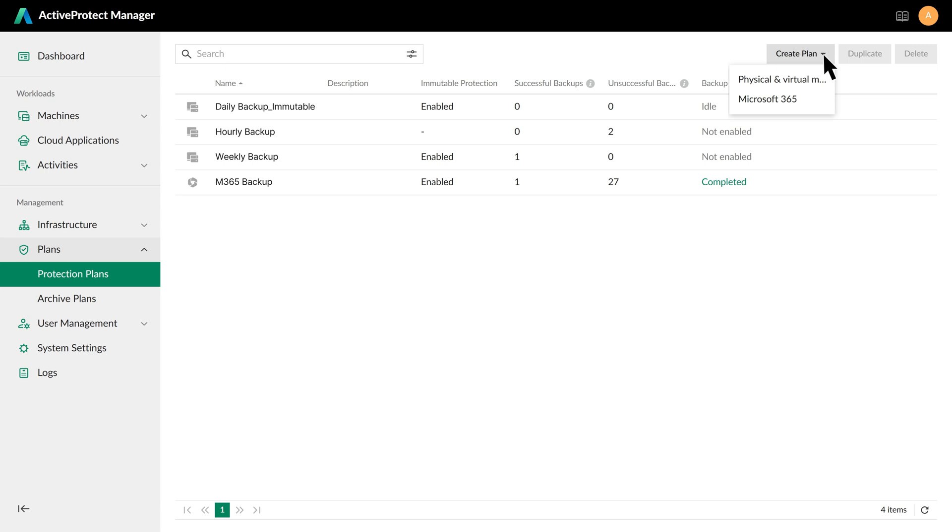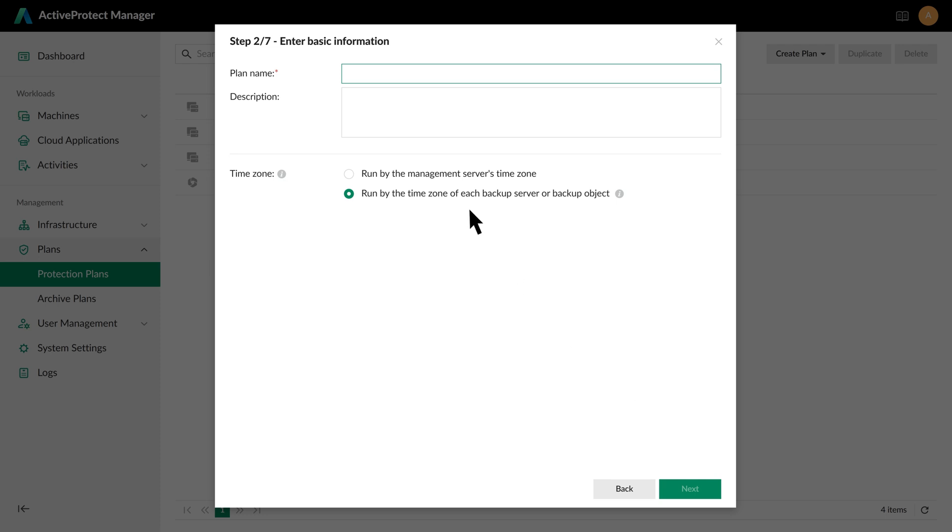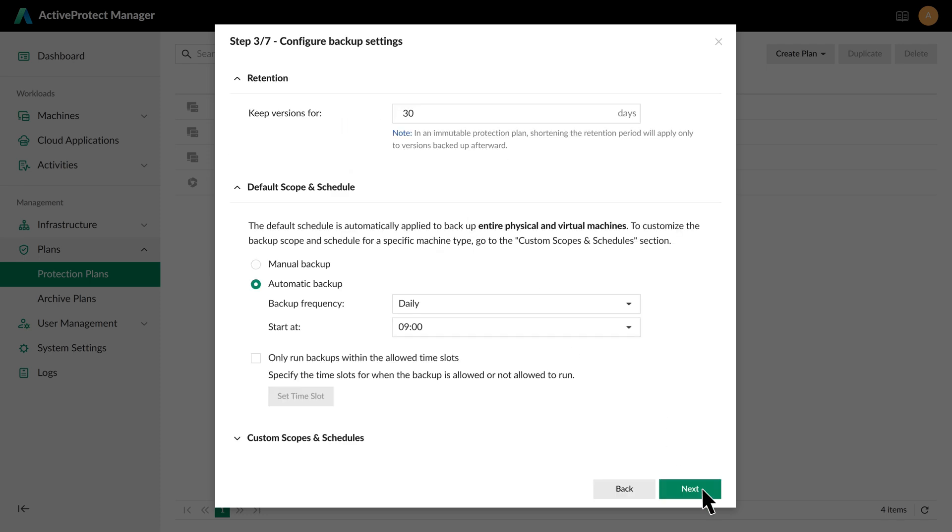For this demonstration, we will use a protection plan for physical devices and virtual machines as an example. First, you can choose the plan type and decide whether to apply immutable rules. Then, click Next to enter the name for the protection plan. After entering the name,